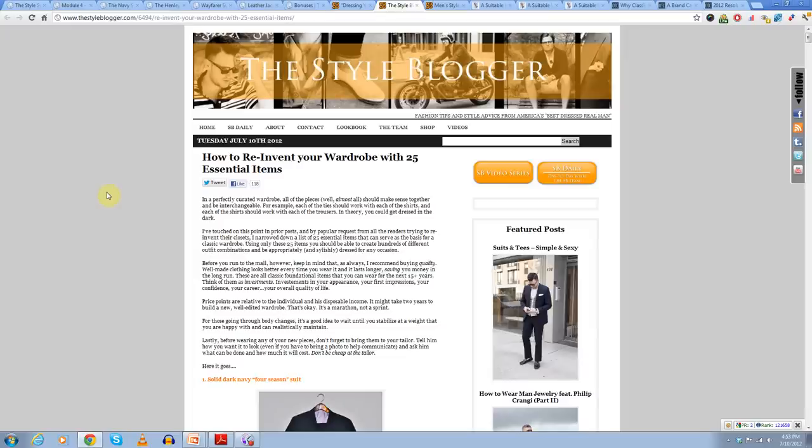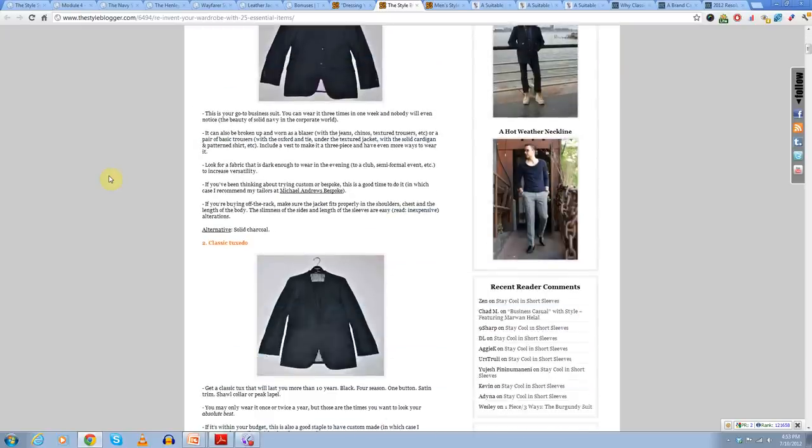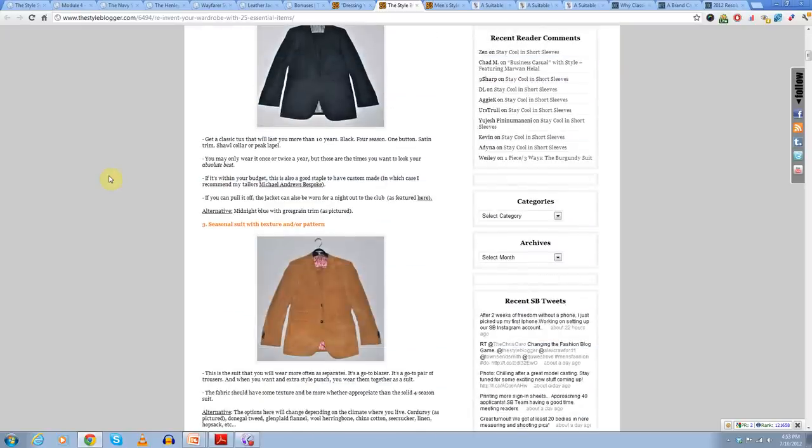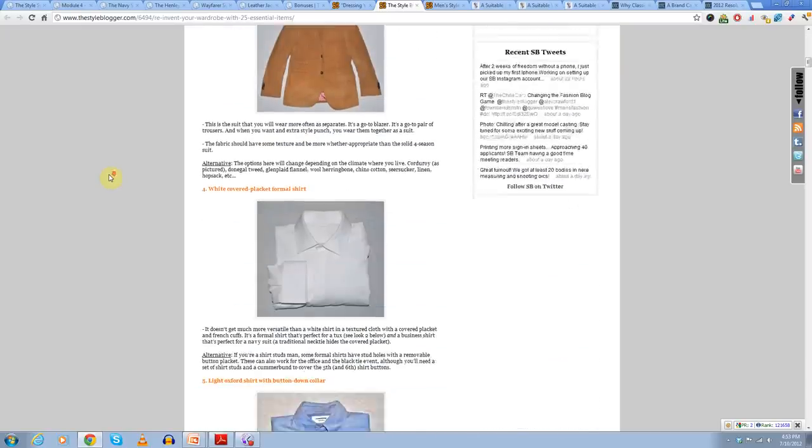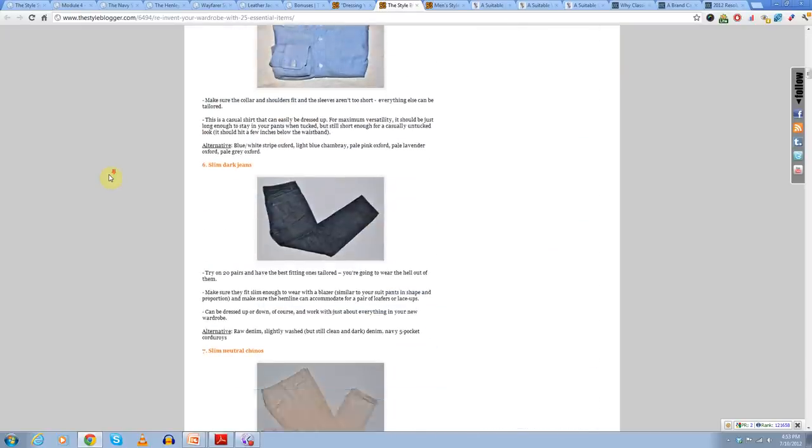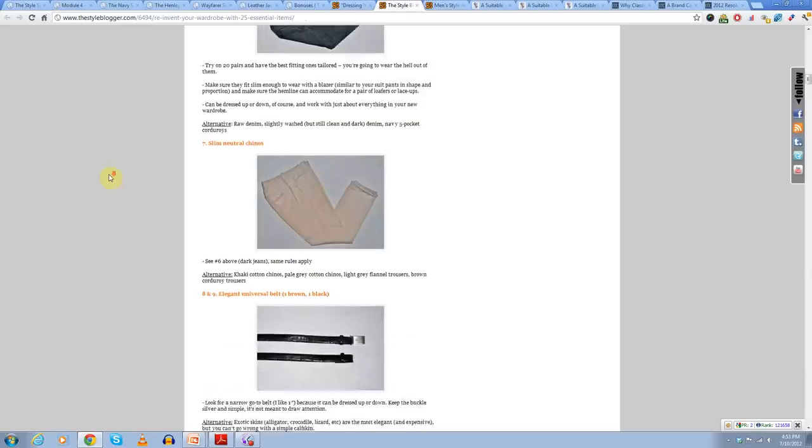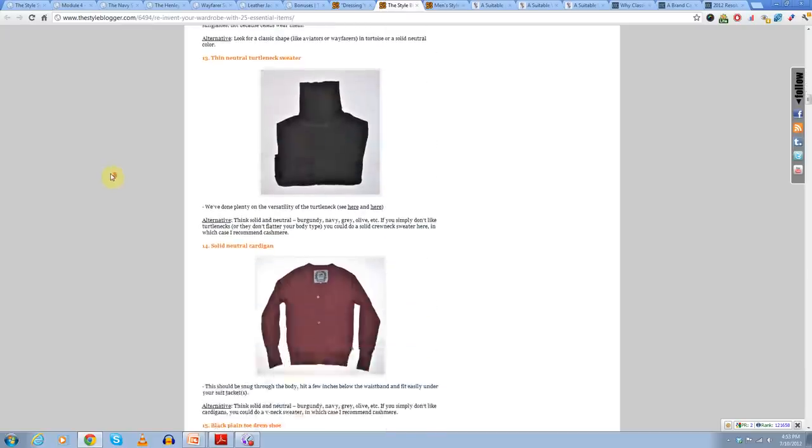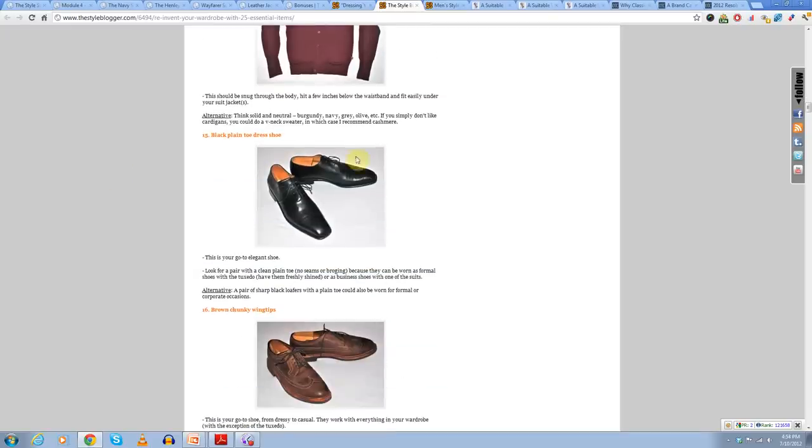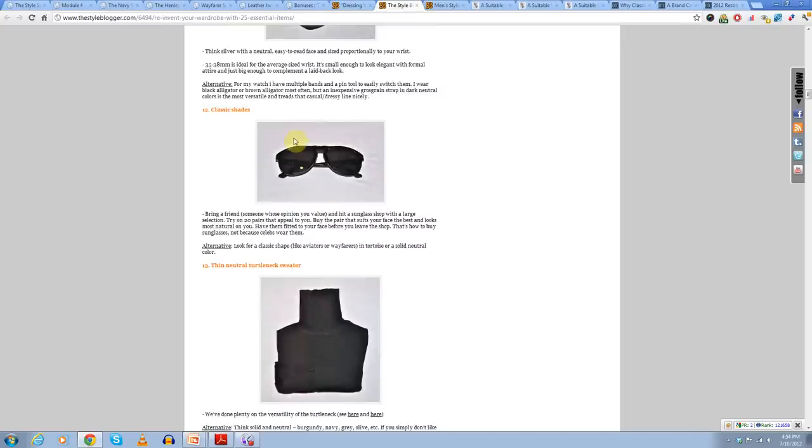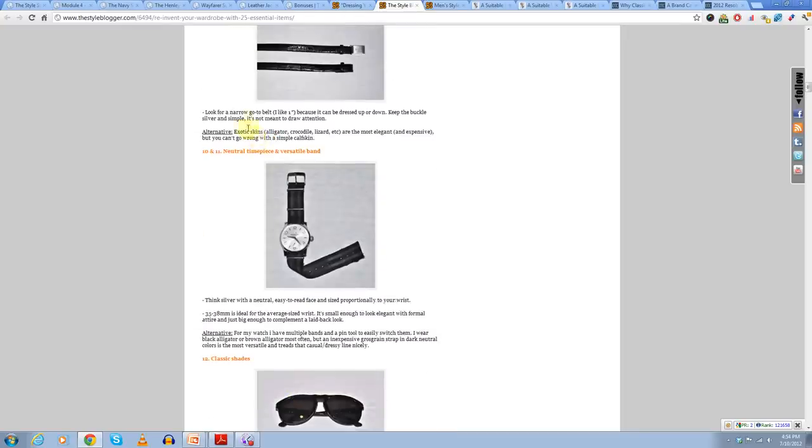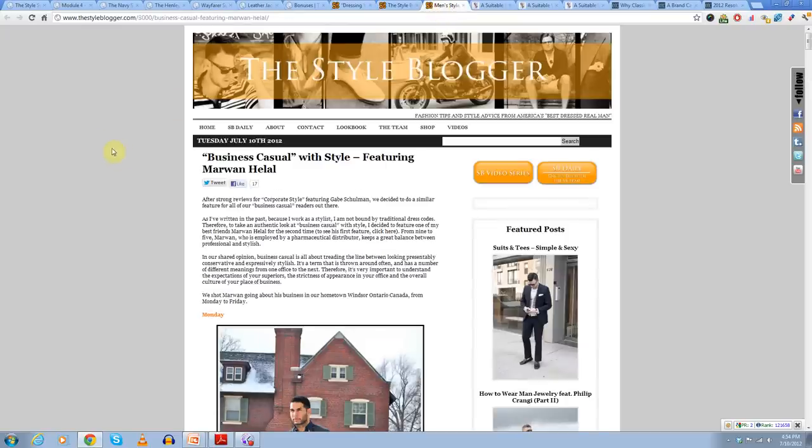This other one, how to reinvent your wardrobe with 25 essential items. Now I just talked about how I've got an entire section on the core wardrobe, but Dan does a great job of giving you what many men should have. And he goes into the different shirts, the different types of trousers, your belts, a watch, type of sunglasses. Well, you can go read the article, but again, that is reinvent your wardrobe with 25 essential items.